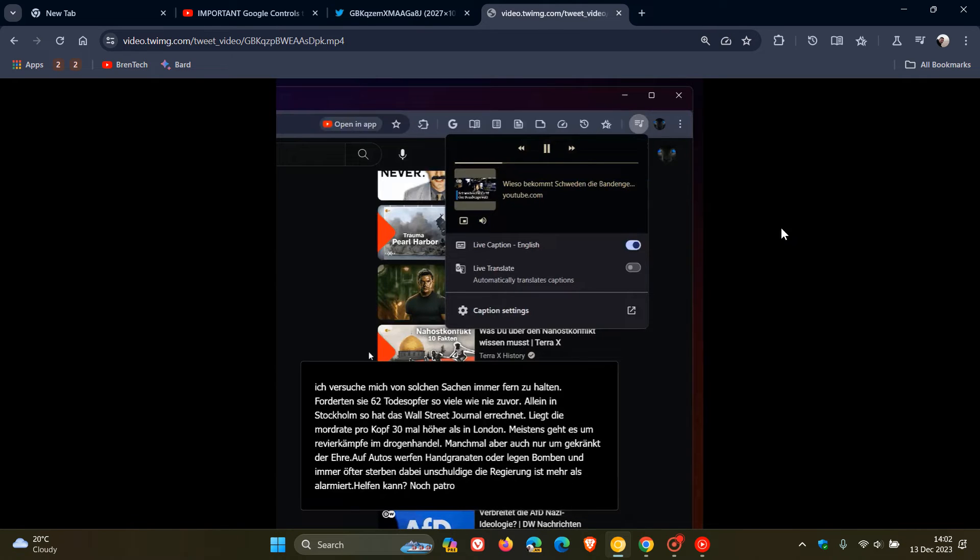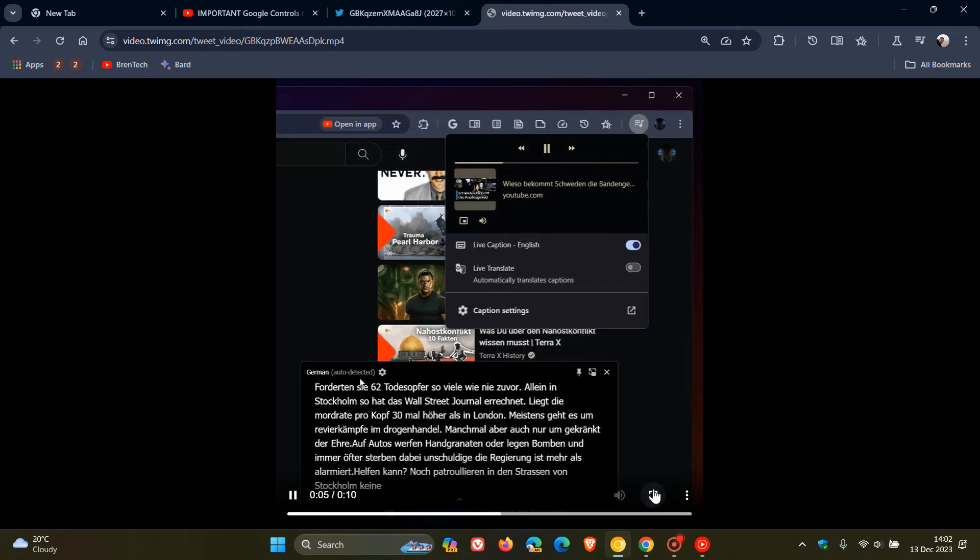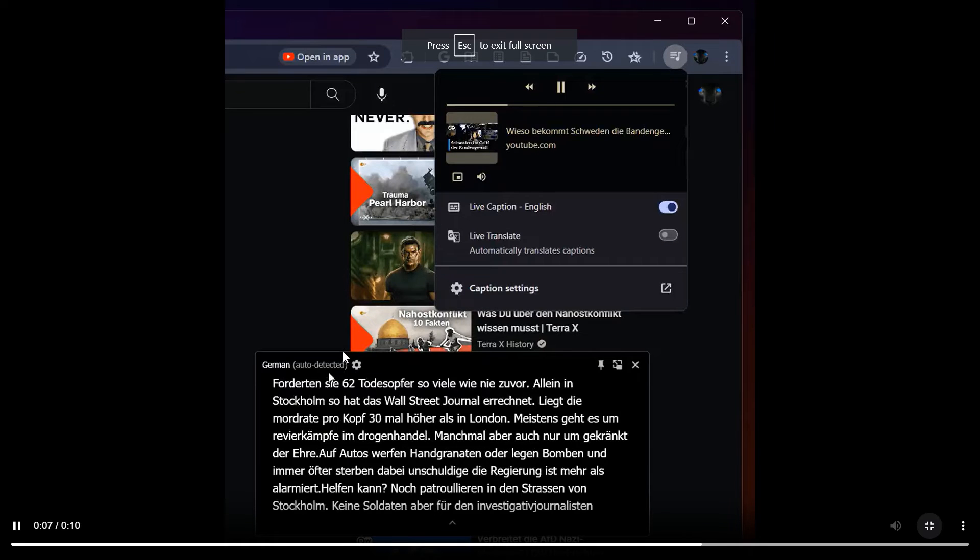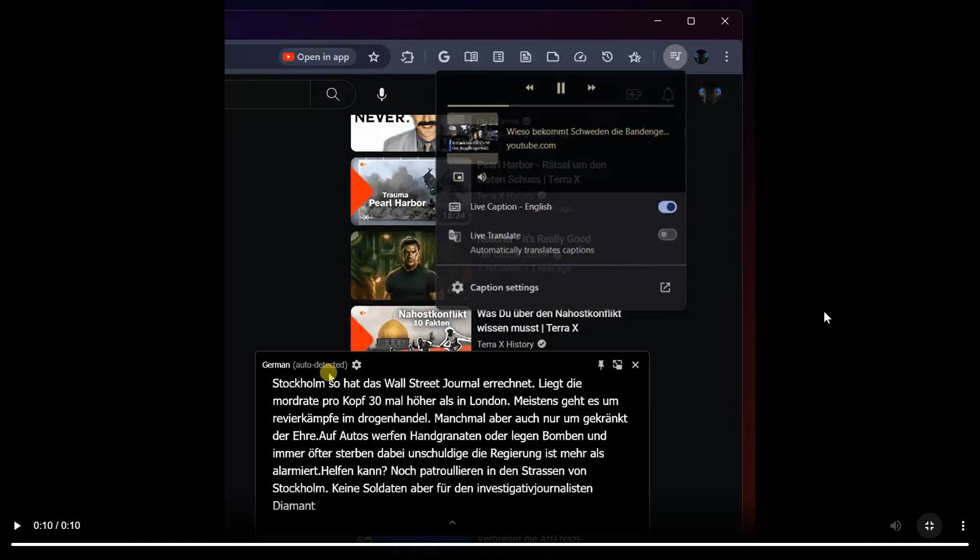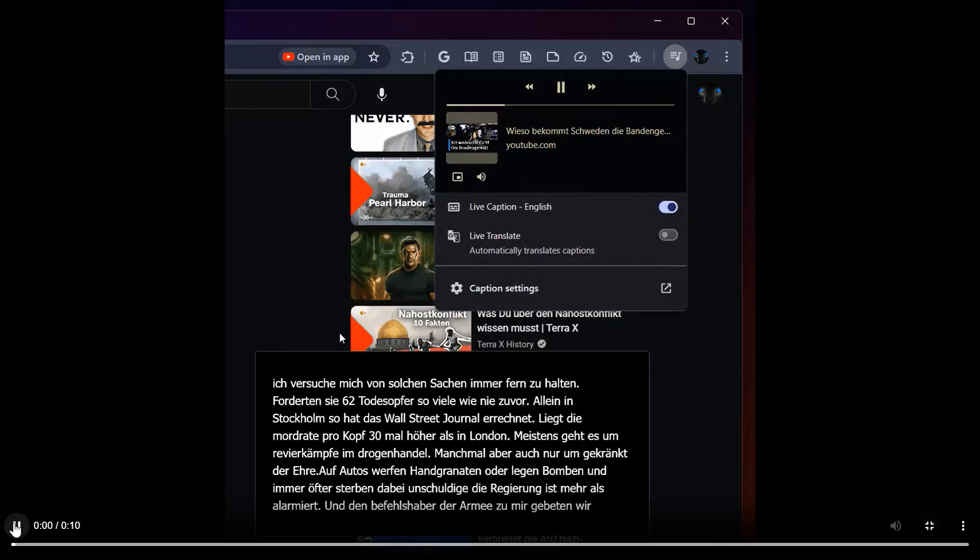here we can see, if we just play this, you can see here, if we just zoom in here, auto-detected. And obviously you've got the setting in that Live Caption menu to be able to change that option.